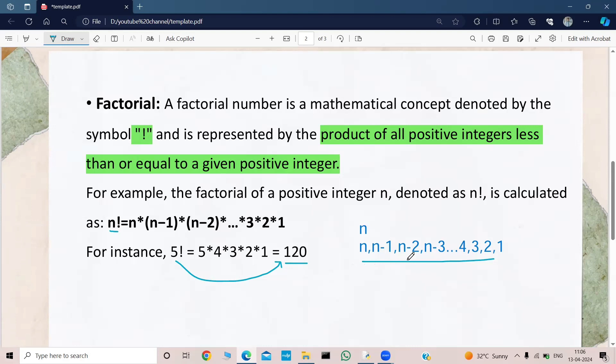I am forming the sequence like n, n minus 1, then n minus 2, and then till 1. It was going till 1 — a sequence of numbers. And I was iterating on these numbers: first I will iterate on n, then n minus 1, then n minus 2 and so on. That's why I will use a for loop.